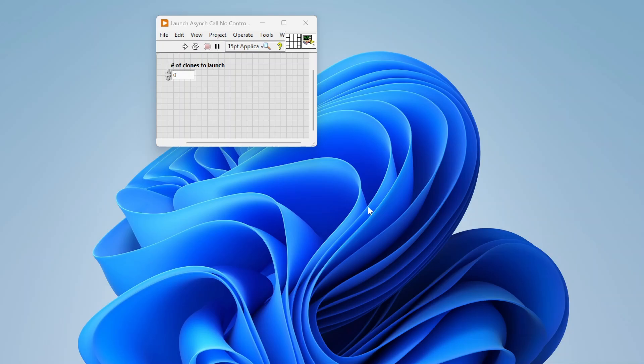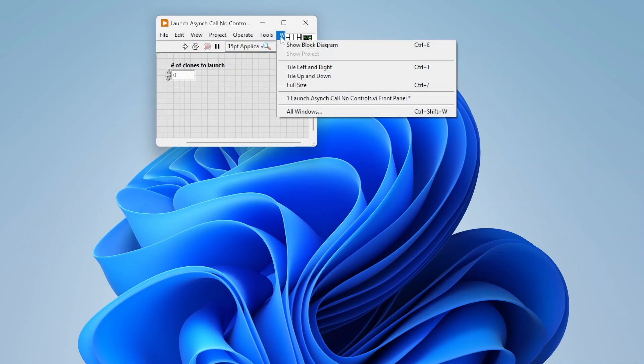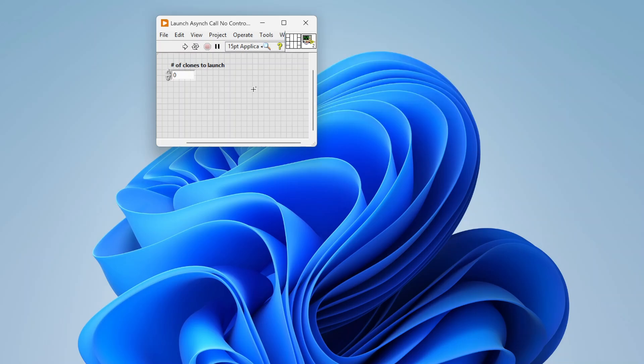Today we're going to do a little video on how we can launch asynchronous code in LabVIEW programmatically. We can launch different processes that we want to either spawn up or that may take a while, do other things, and then come back later and collect the results.